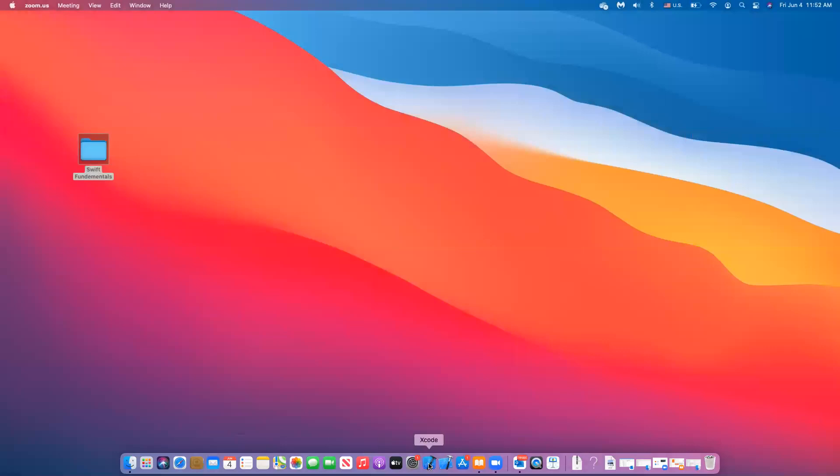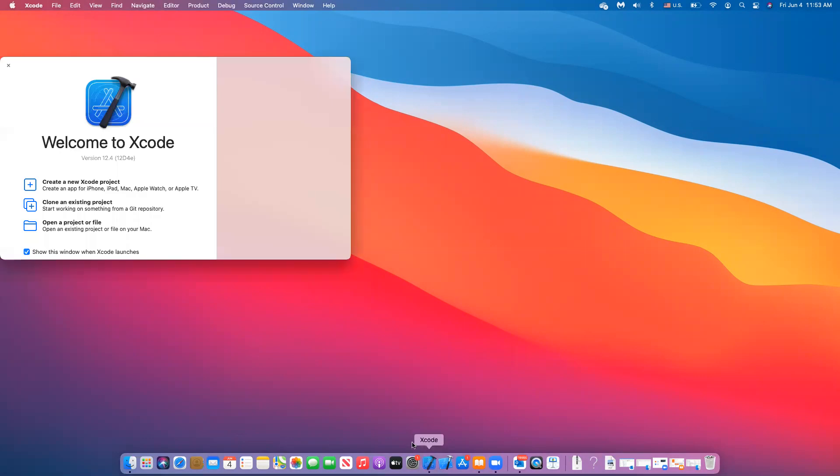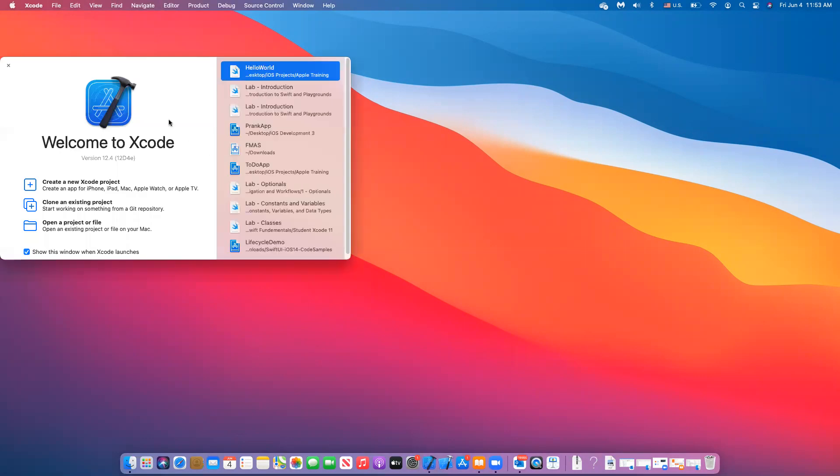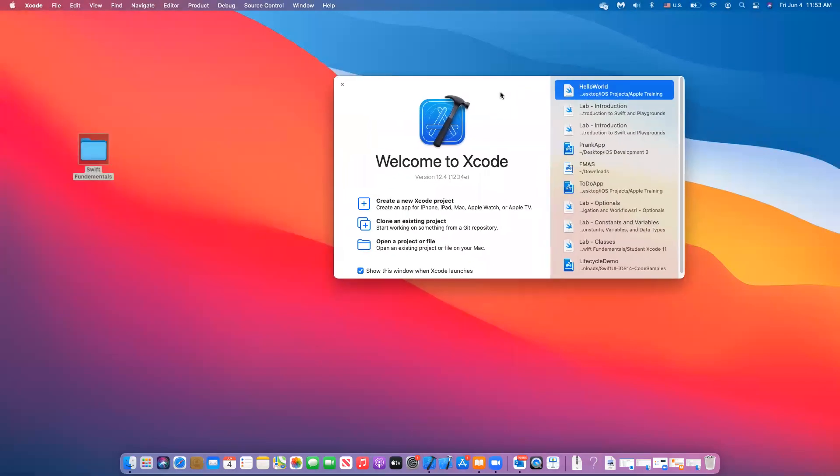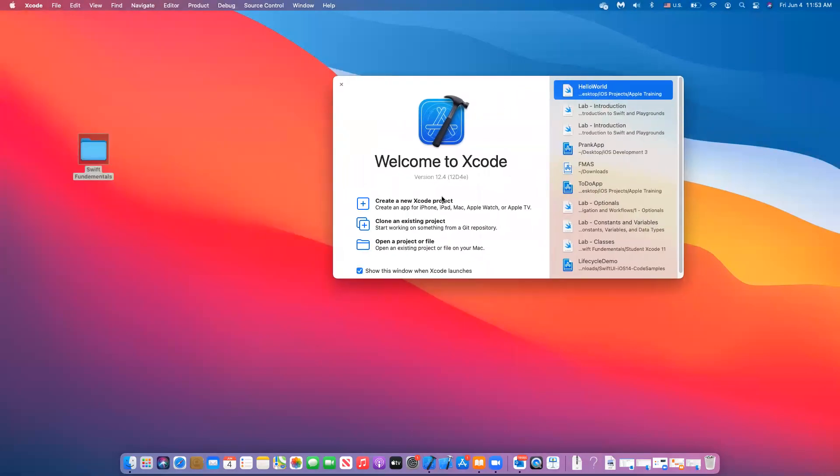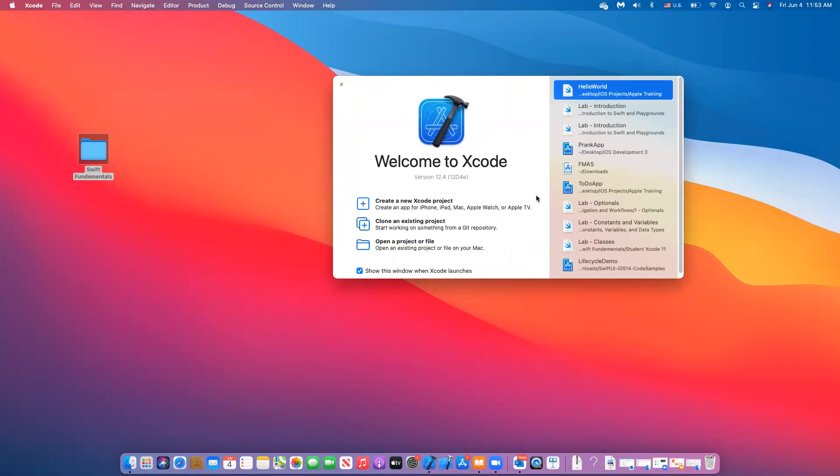So when you click on Xcode, when you start Xcode, you will get a menu. Here in this one, the options that you can, what kind of projects you can create. You can create a new Xcode project, clone an existing project, open a project or a file. The one that we will use mainly is create, when we start creating applications or apps, we will use this one mainly.